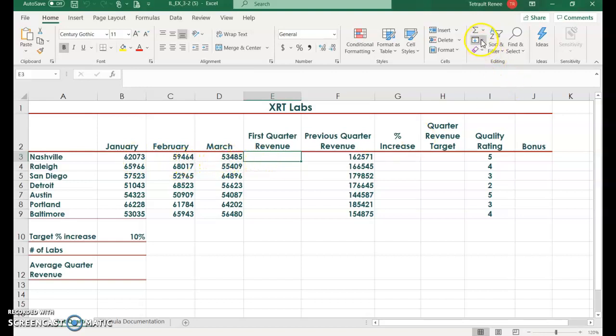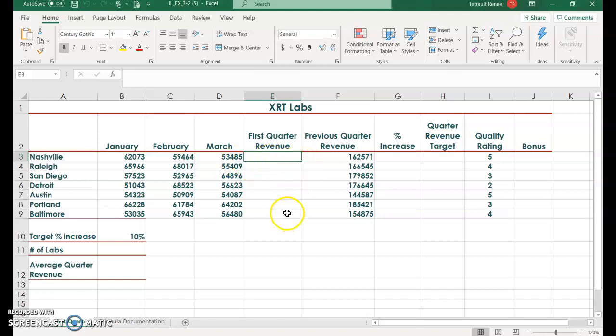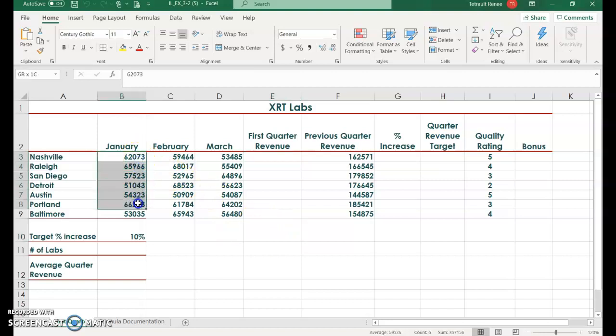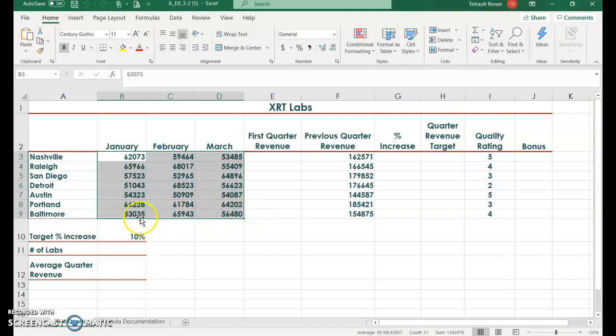In the past we would go to auto sum or alt equals and it would ask us for equals sum B3 through D3, and then we would use our check mark and drag it down. But there's another way that you can quickly add multiple columns and rows.